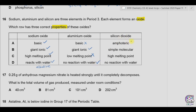Silicon dioxide is acidic in nature, not amphoteric. It is giant covalent, not simple molecular — so 'simple molecular' is wrong. It has a high melting point, which is true. It also does not react with water. So the correct option is D.